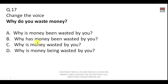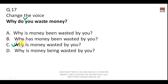Change the voice: 'Why do you waste money?' This is present simple tense interrogative. In passive voice we use the helping verb 'is.' The answer is: 'Why is money wasted by you?'